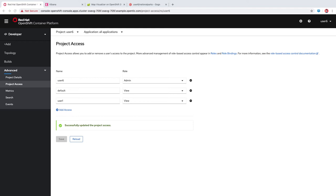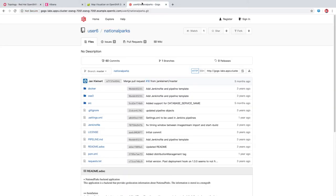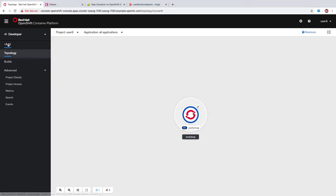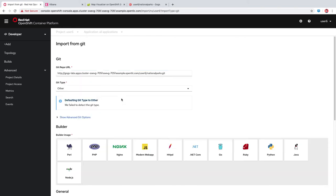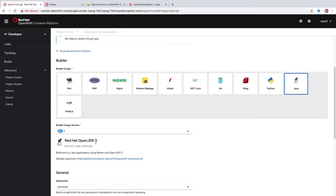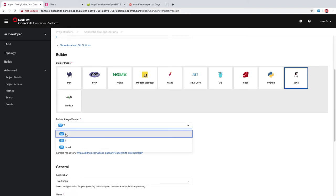Next, we're going to deploy our National Parks backend. We're going to deploy this one from a Git repository. The way that OpenShift does that is using the source-to-image project, which takes source code and a builder image and creates your application image. We have a Git repo here — my GOGS Git repository for this National Parks app. I'm going to grab that URL and go to the plus add menu and deploy it from Git. I'll paste in that URL here. That is a Java application and it's Java 8.